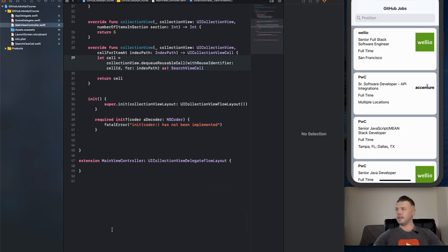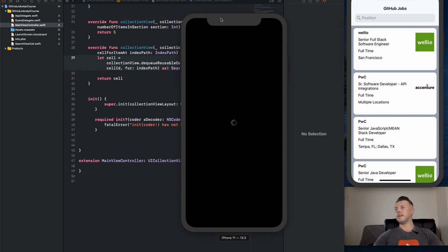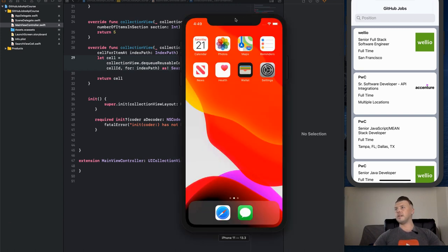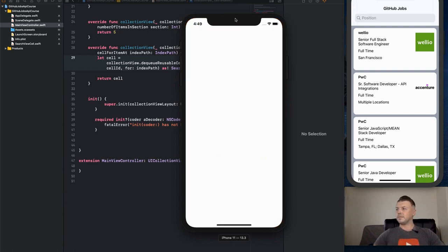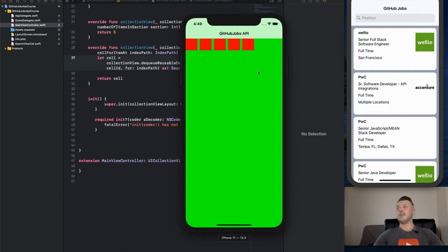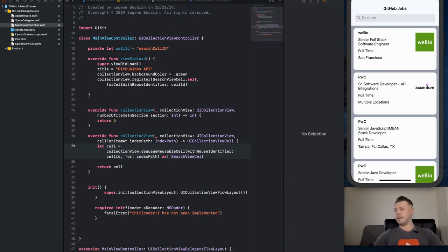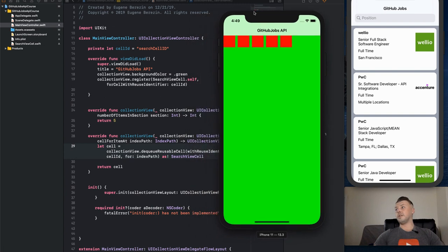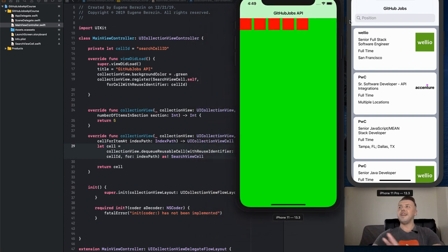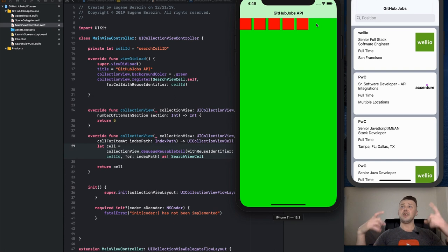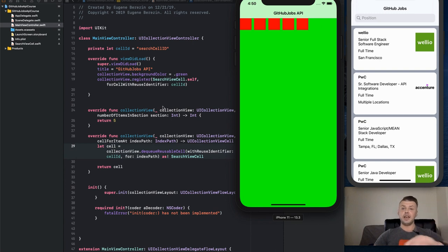Let's check what we have — we have numberOfItemsInSection and cellForItemAtIndexPath. The build succeeded. Our UICollectionView is rendering but to specify the size for the cells you actually have to implement a specific method that UICollectionViewDelegateFlowLayout provides.